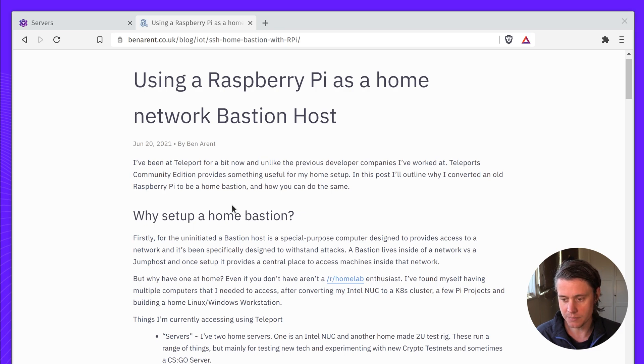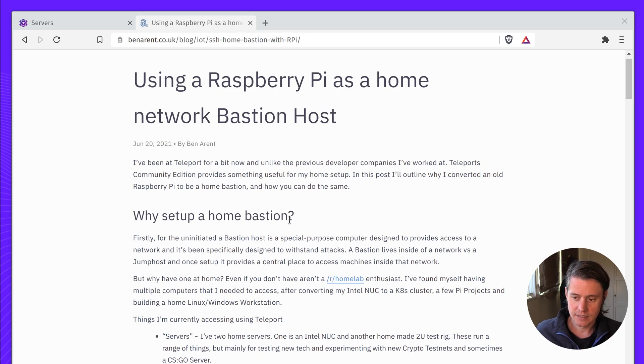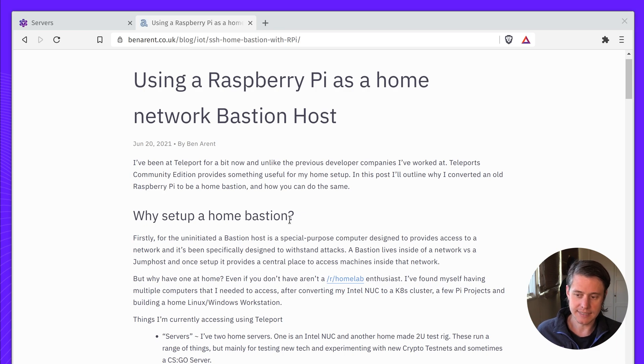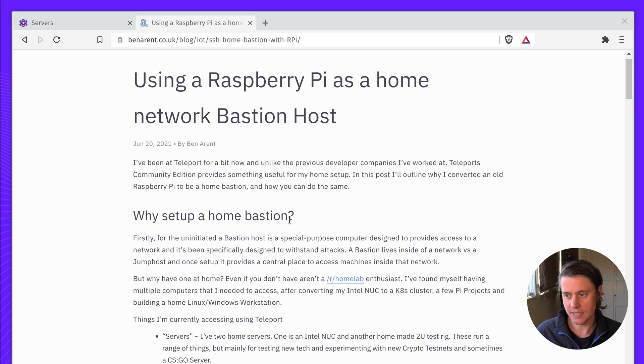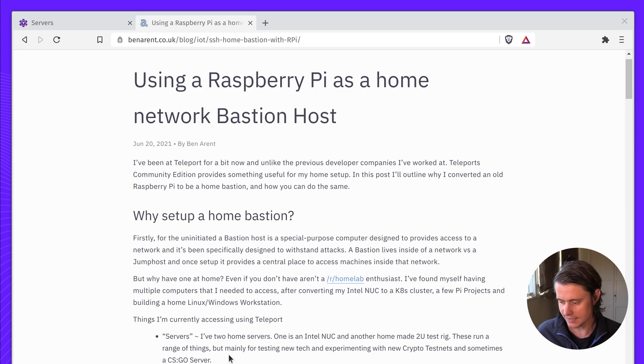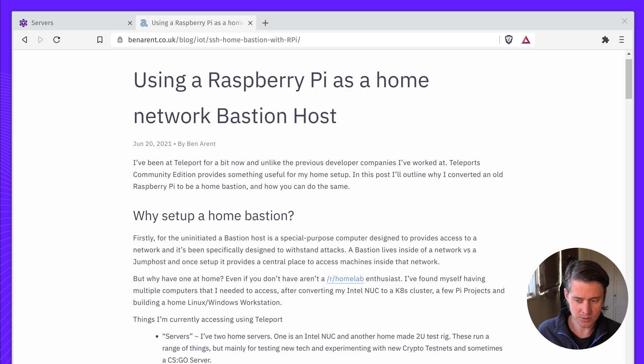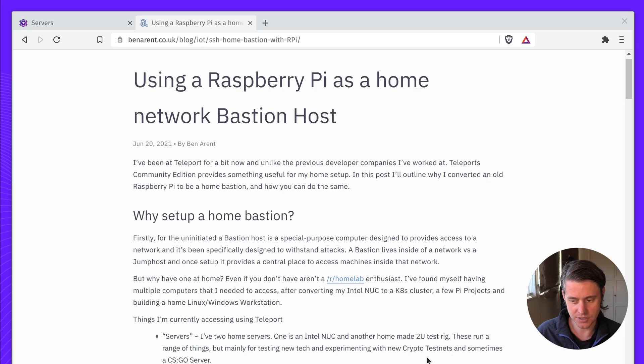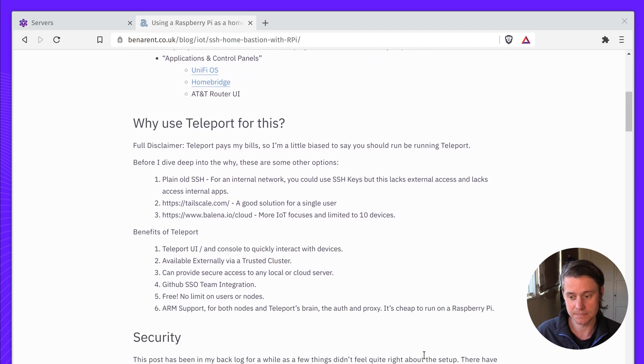So why a home Bastion setup? A Bastion is often a device in your network that can be used to access other devices. And you might want to put this on the public internet, but in my case, I have everything running locally and it just makes accessing these smaller services and IoT devices easy. I have a few Raspberry Pis around the house and also some dashboards like UniFiOS and Homebridge, makes it super easy.